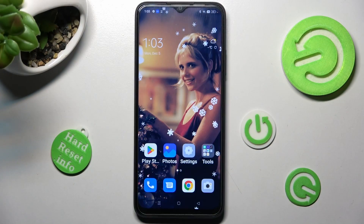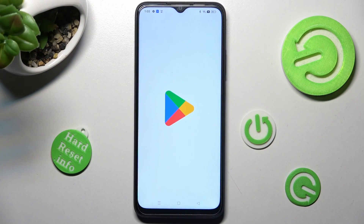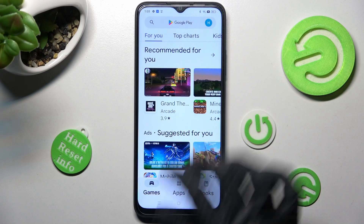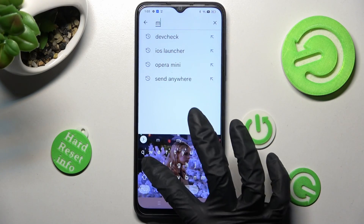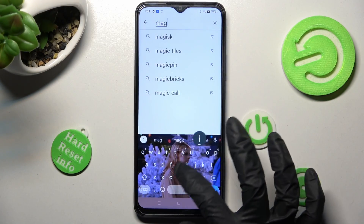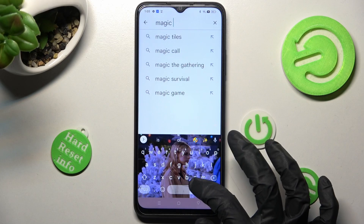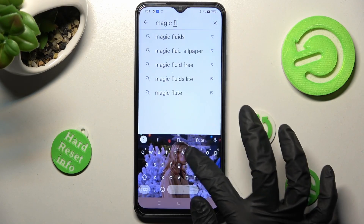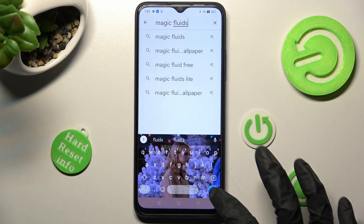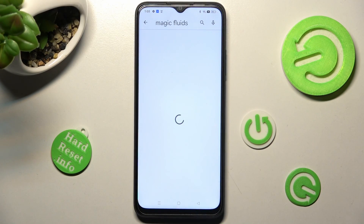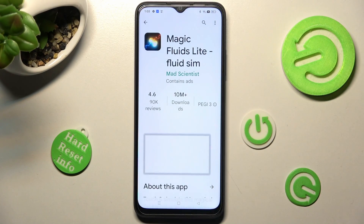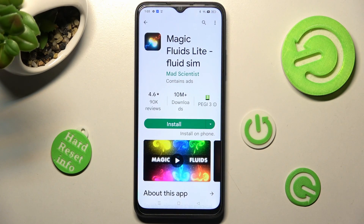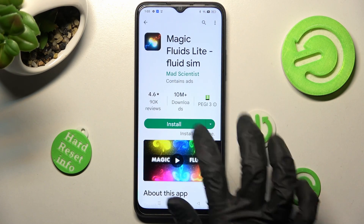First of all, go to the Play Store, then click on the search bar and type in 'Magic Fluids'. You need to get this free app from the Mad Scientist developer, and when it's ready, open it.